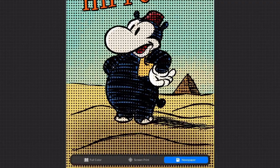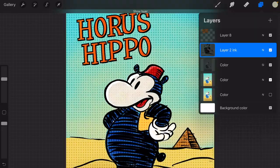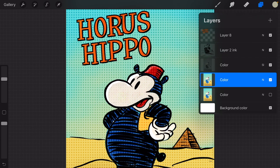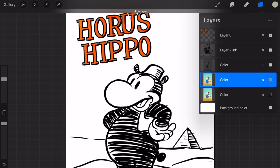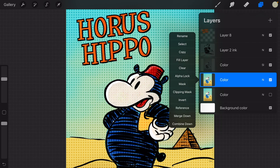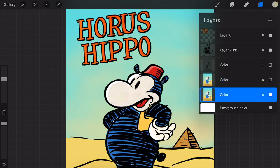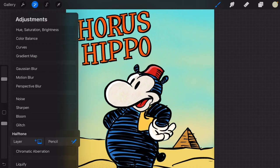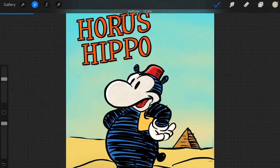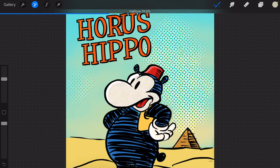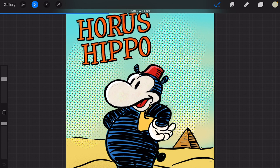Tip: when you want to use the halftone effect with illustrations or comics, make a canvas with an inked layer and a separate layer for your colors. Apply the halftone only to your colored layer — in this way your inked layer will not be rasterized. You can also apply all of the halftone effects with pencil and paint in the effects with any brush.